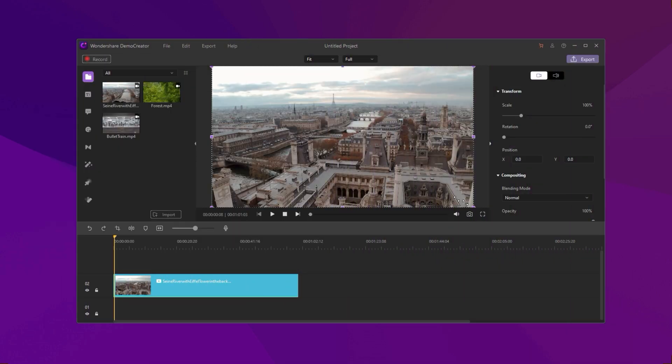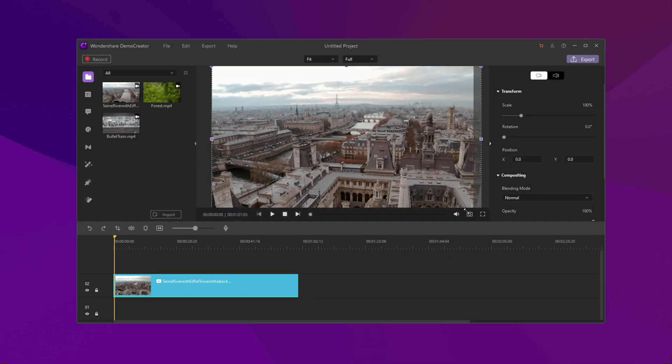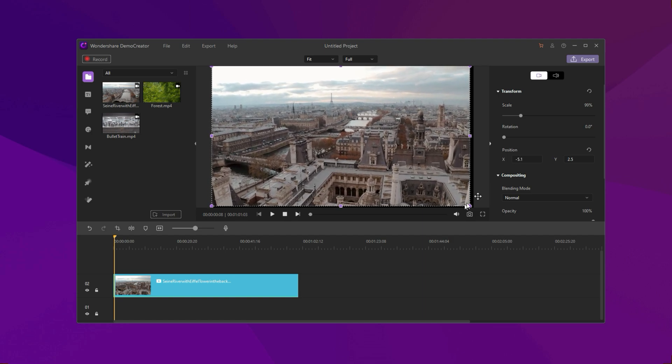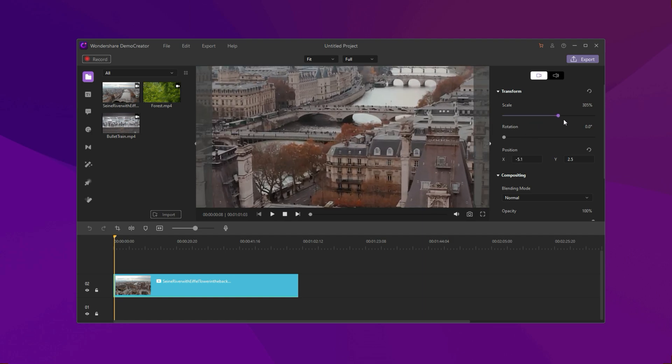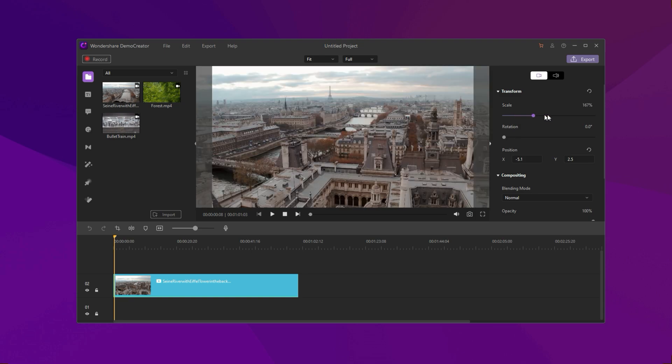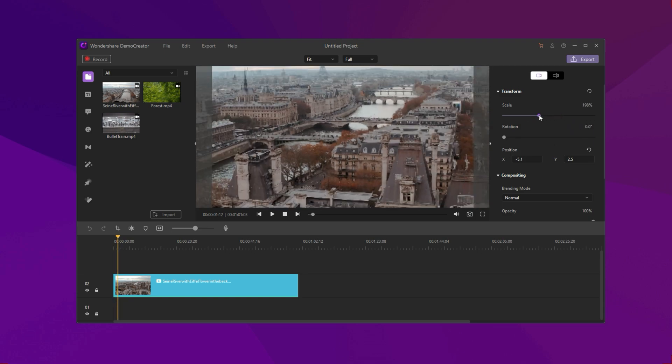Method 1: Drag the corners of the image or video to scale. Method 2: Drag the scale line in the right property window to scale. It's pretty easy.